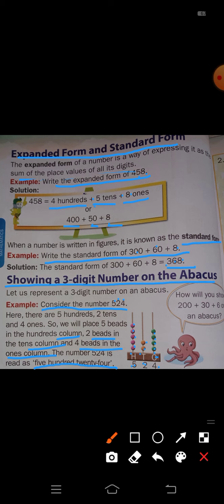Understood — how to show 3-digit numbers on an abacus. Till today I will stop here only, and the remaining part I will continue in the next class. Bye, take care.